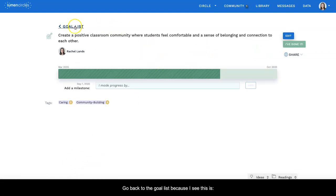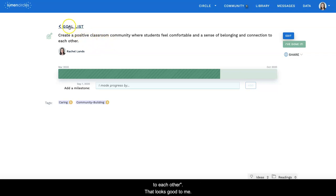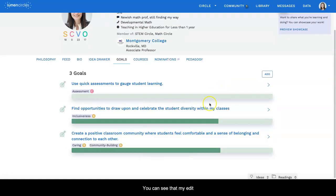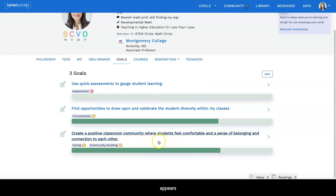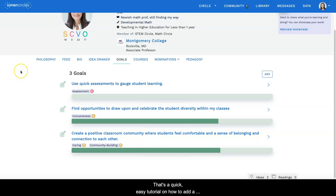And again, go back to the goal list because I see this is 'create a positive classroom community where students feel comfortable and a sense of belonging and connection to each other.' That looks good to me. And here you can see that my edit appears because the goal is still there. So again, that's a quick, easy tutorial on how to add a goal or edit a goal in your profile.